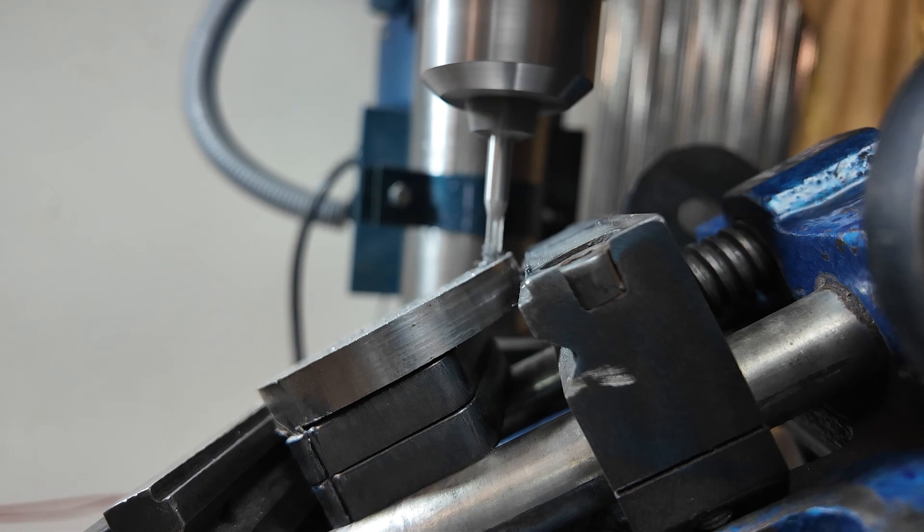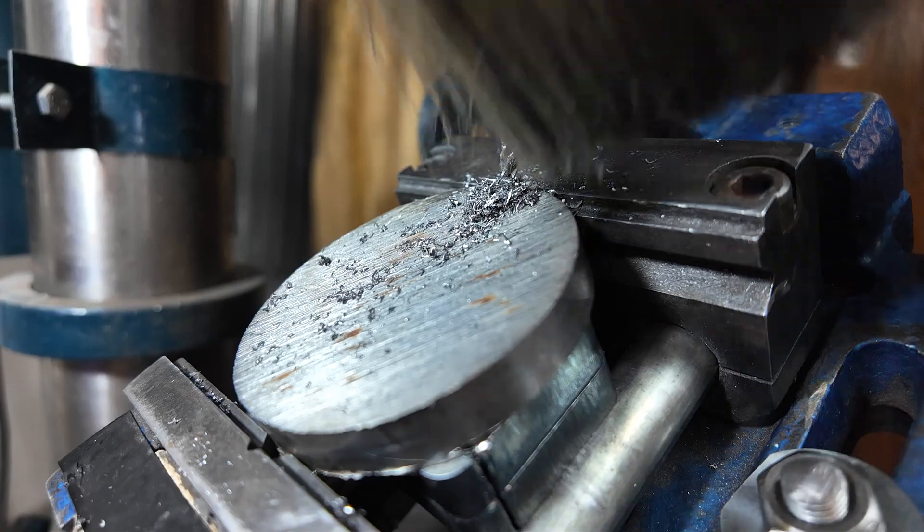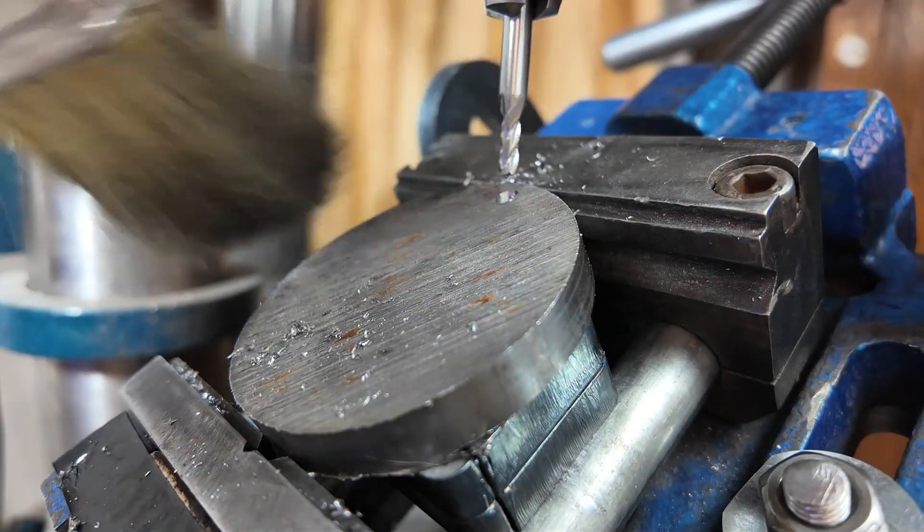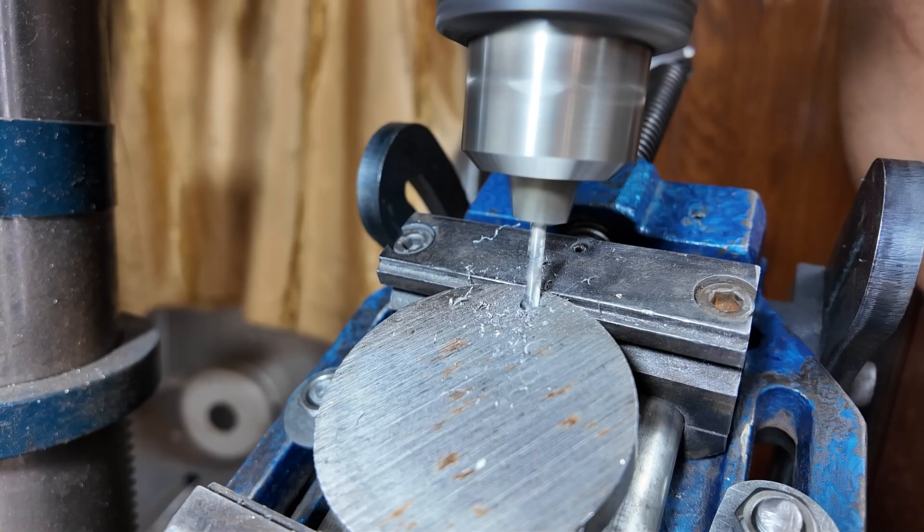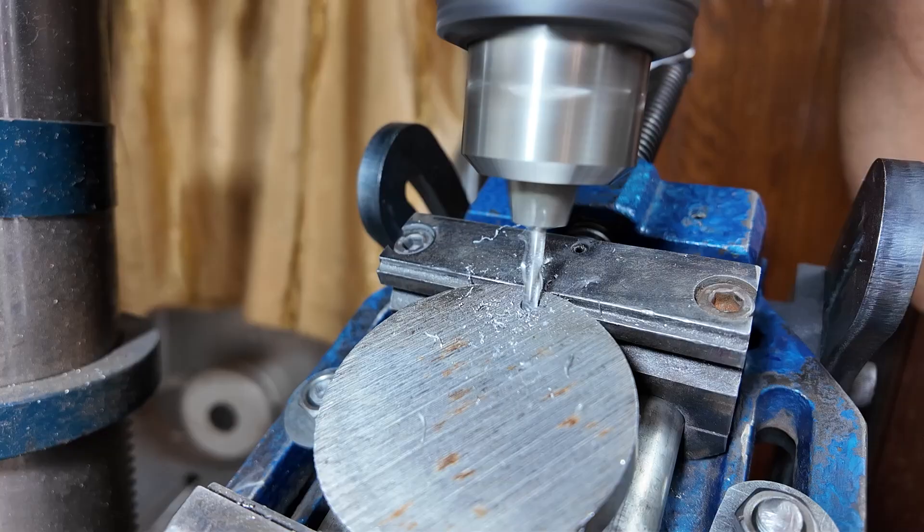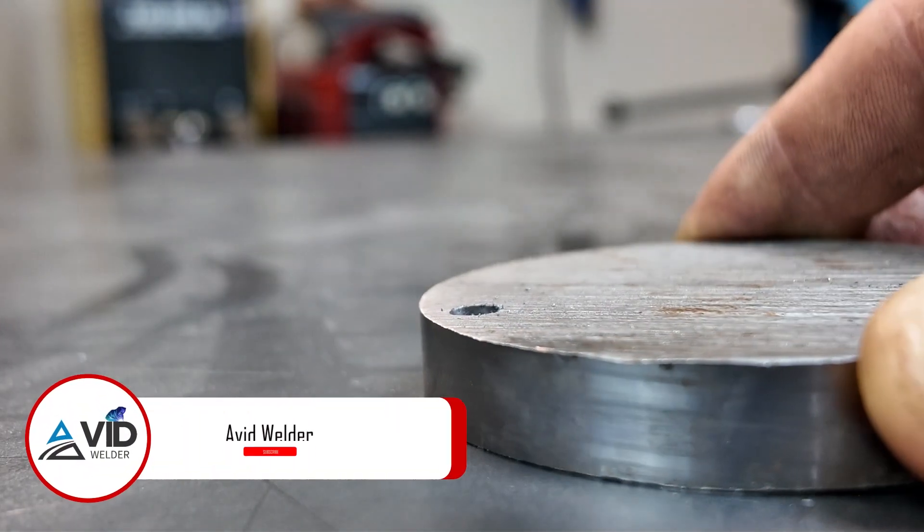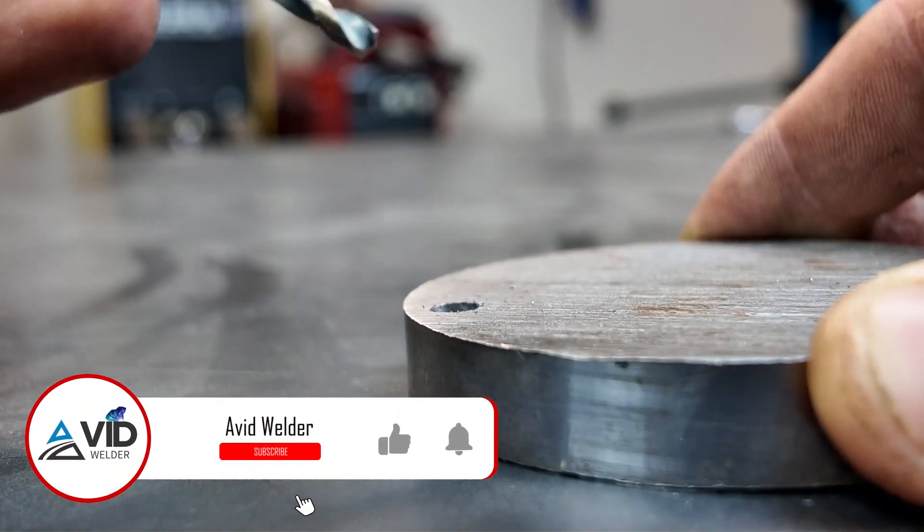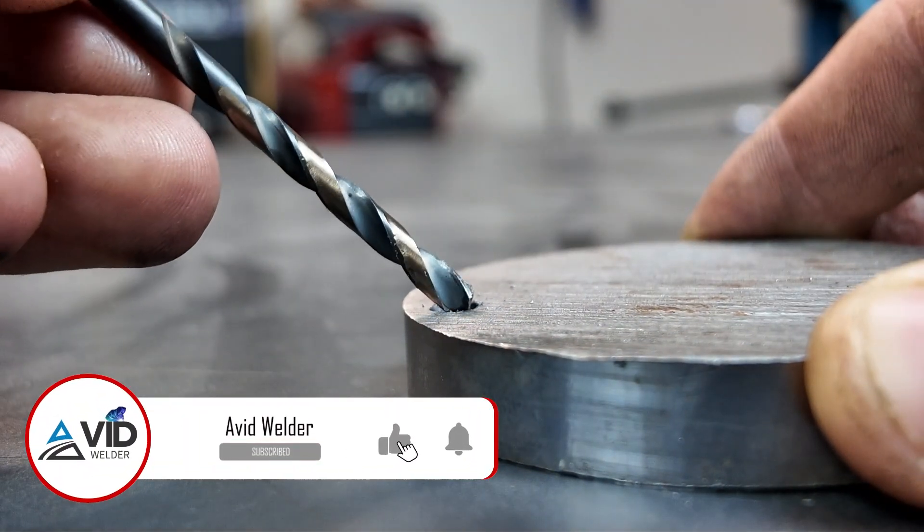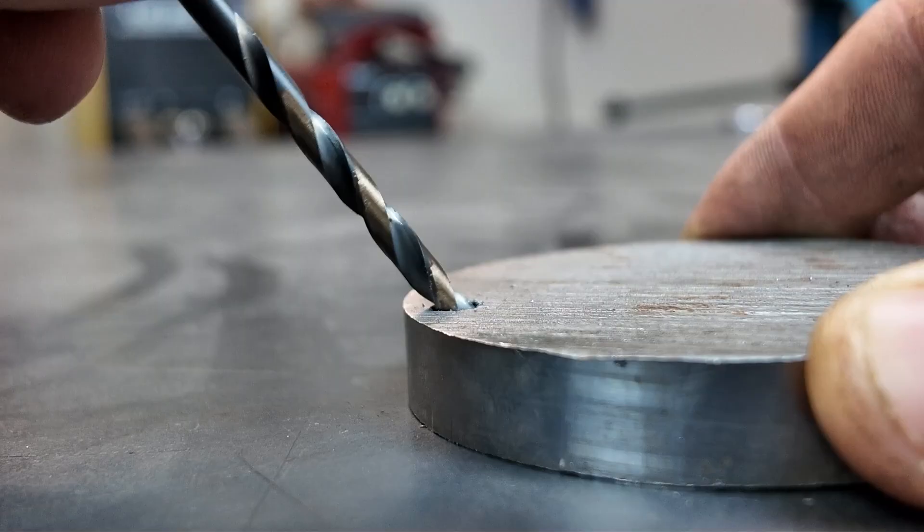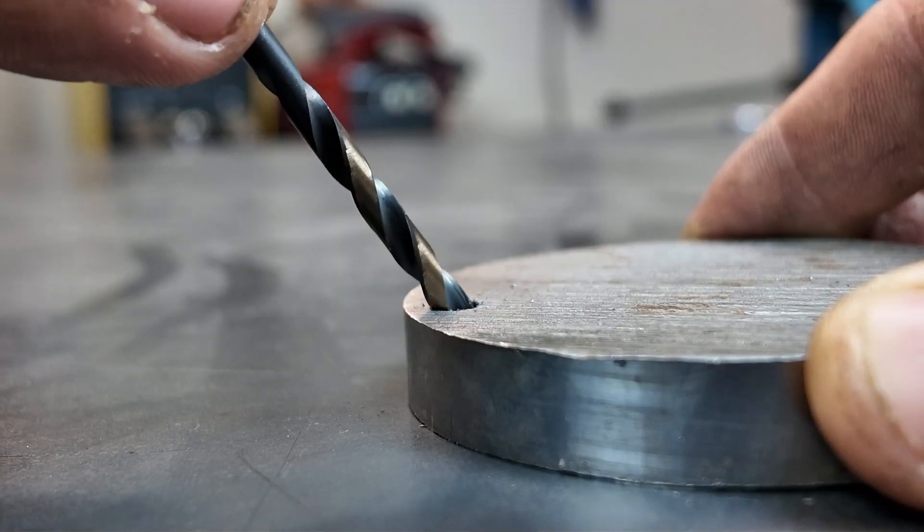To prevent damage to the drill bit, I started the hole with a milling cutter and then continued with the drill bit. Alright, here's the result. It works great.